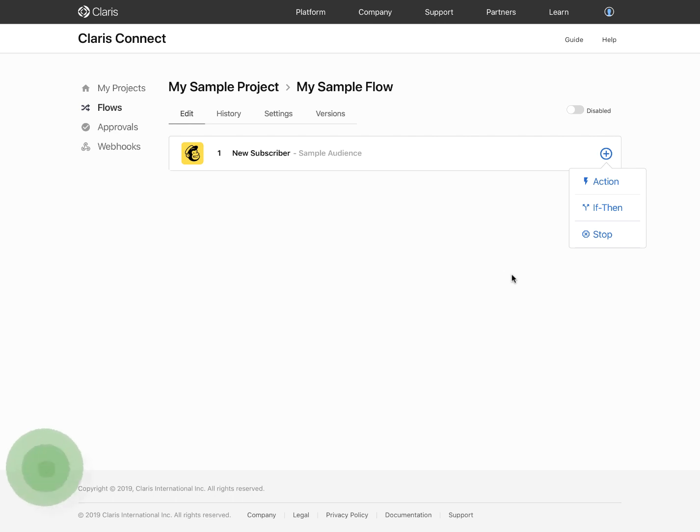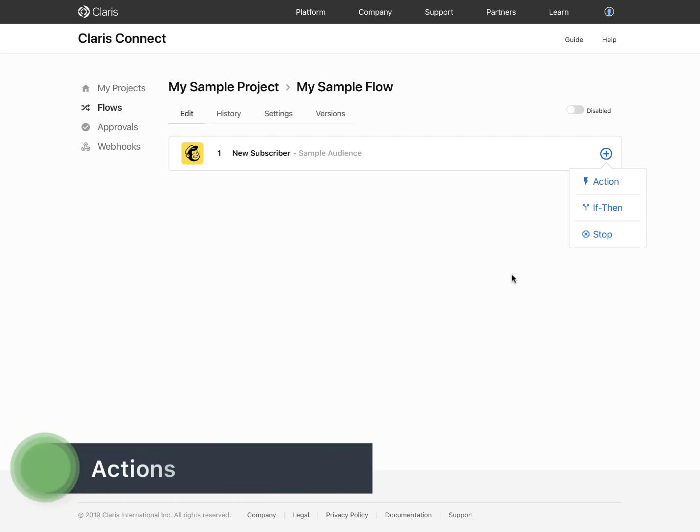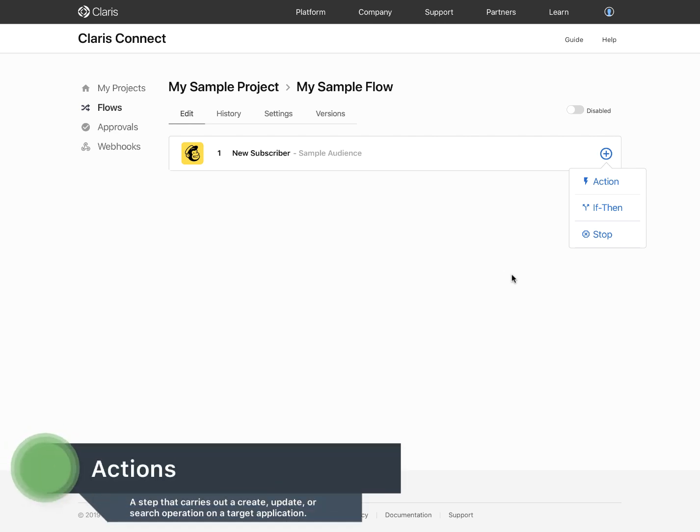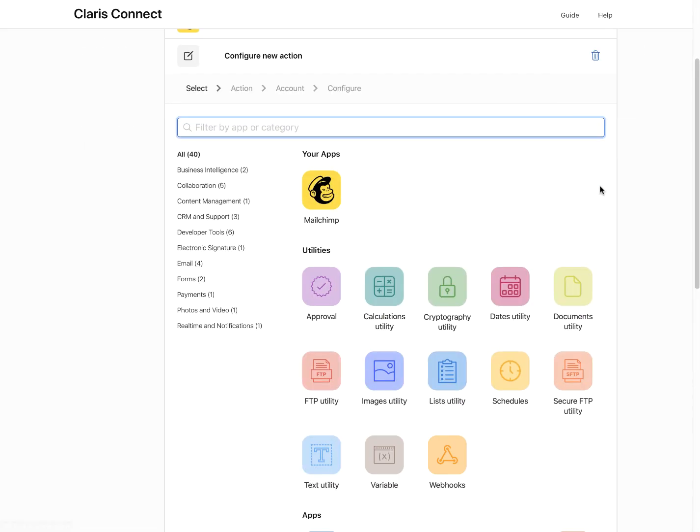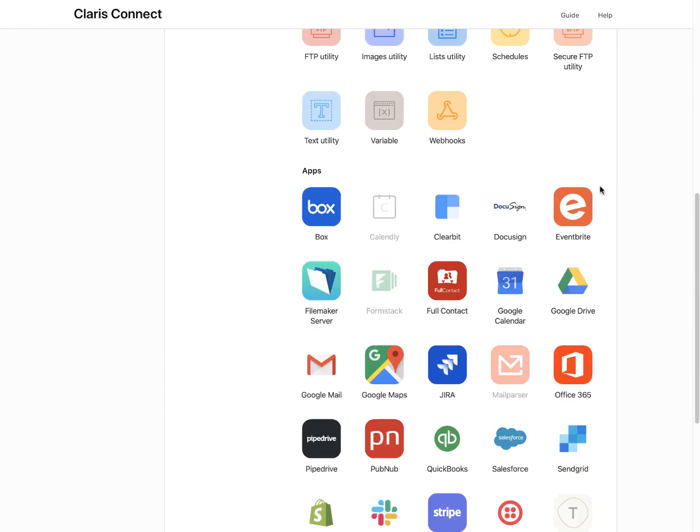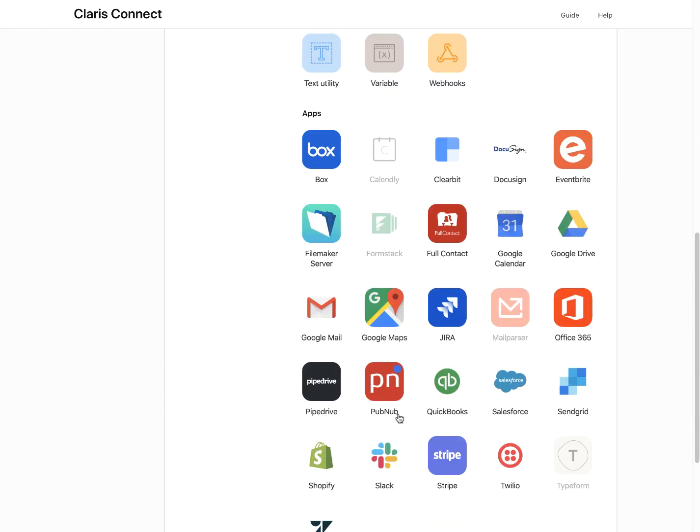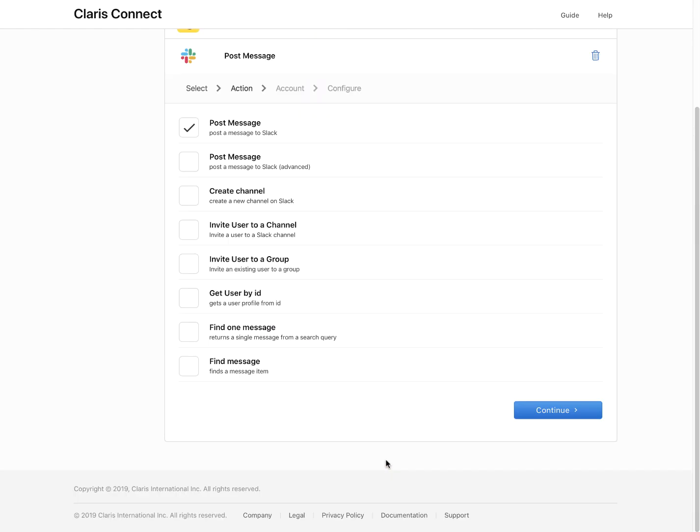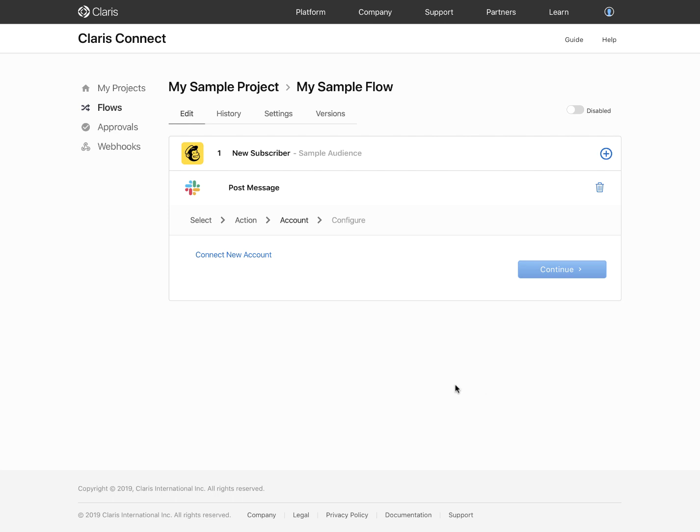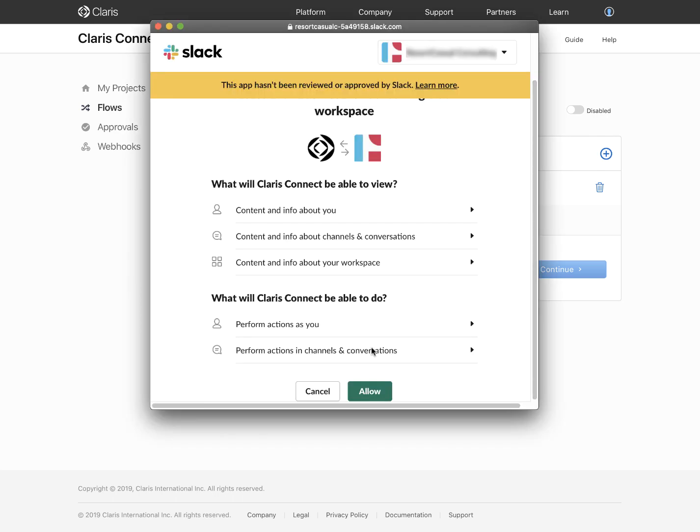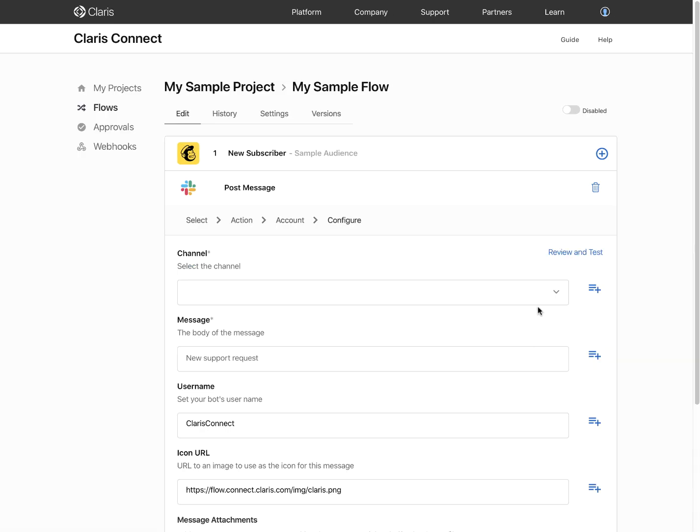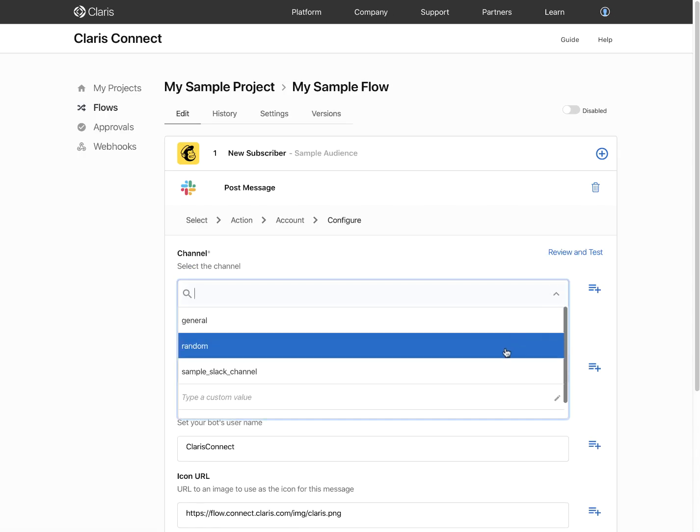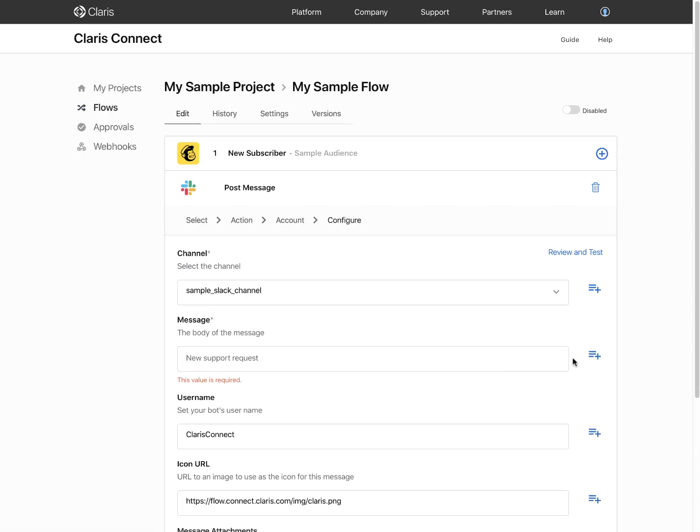Subsequent steps in a flow are referred to as actions. Claris Connect provides different types of steps for you to use as part of your flows. Configuring an action is similar to setting a trigger. You begin by specifying a component and the event within the component, as well as logging into the account of the component if necessary.